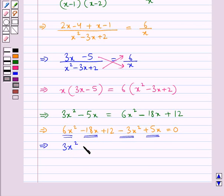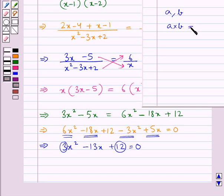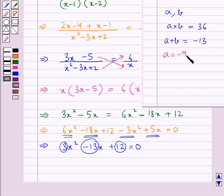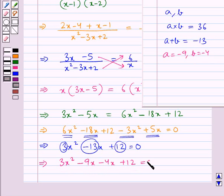We need to simplify to get 3x squared minus 13x plus 12 equal to 0. We find 2 numbers such that their product is 12 into 3, that is 36, and their sum is minus 13. The 2 numbers are minus 9 and minus 4, since their sum is minus 13 and their product is 36. So we can write minus 13x as minus 9x minus 4x, giving 3x squared minus 9x minus 4x plus 12 equal to 0.